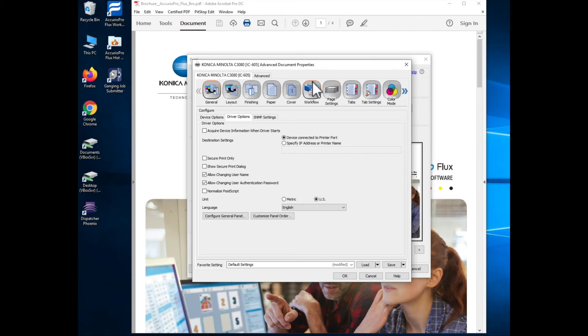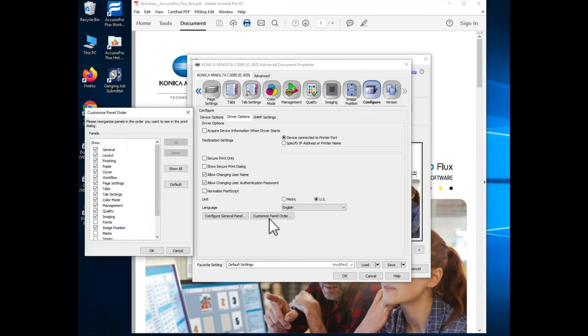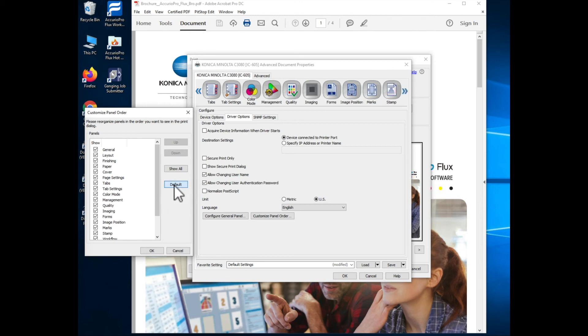We'll discuss what this workflow tab allows you to do later on. If I come back over to configure in customized panel order there is also a default button which will turn everything back on and replace it back to its default conditions. I'll set that back for now.